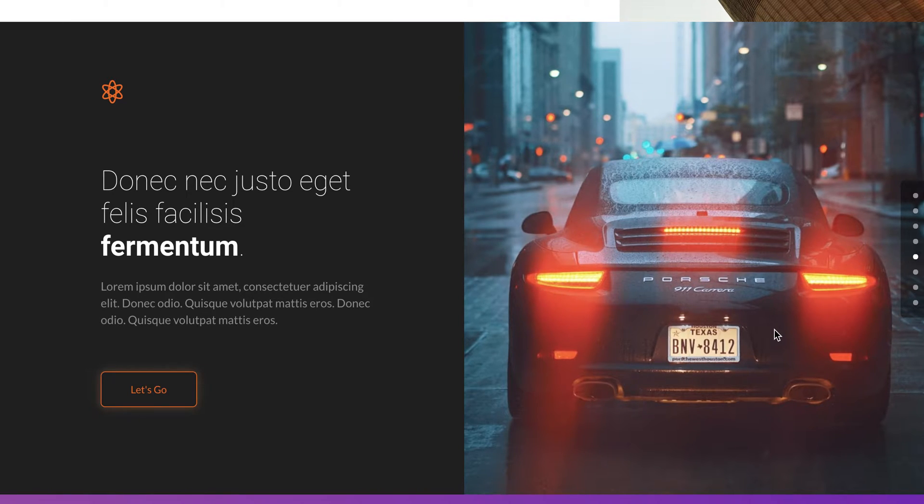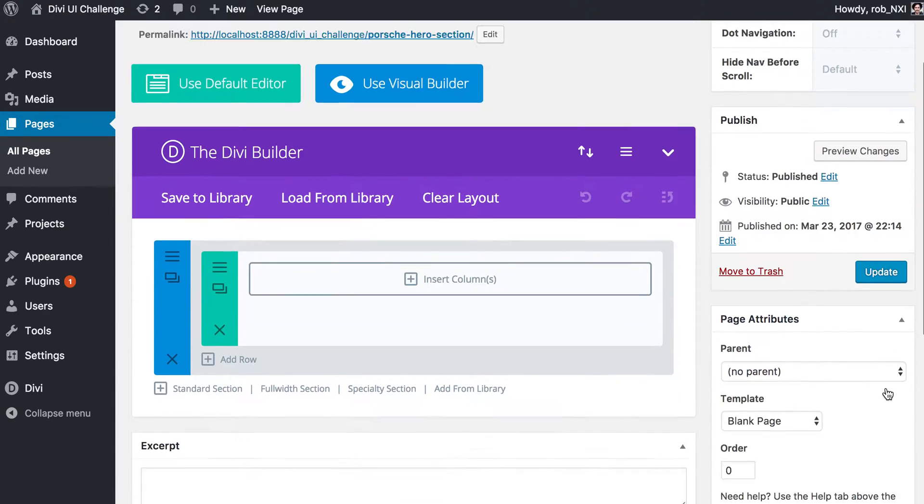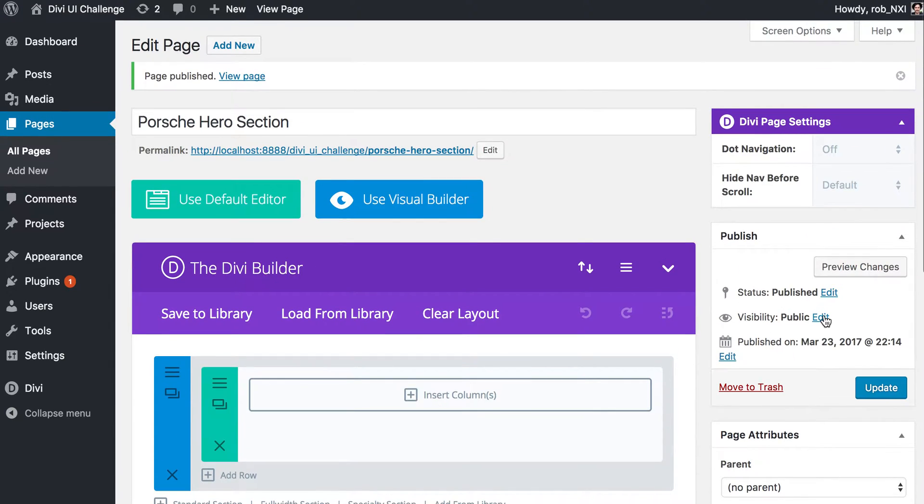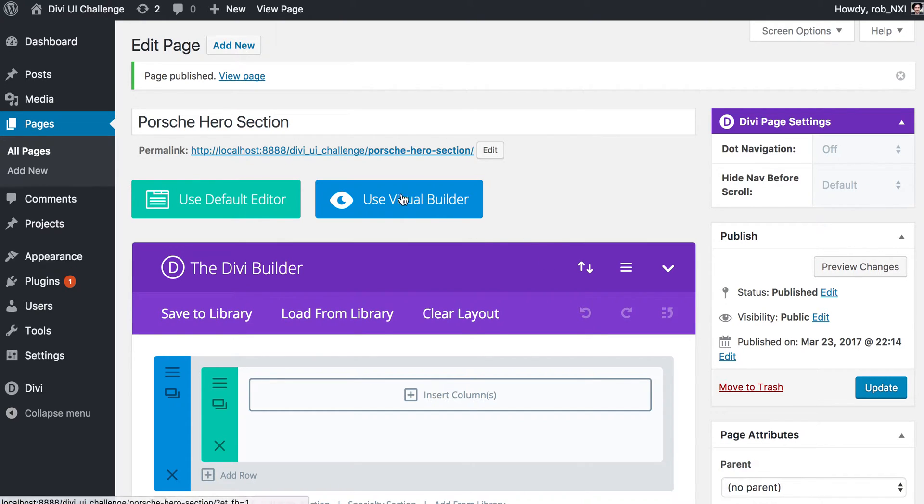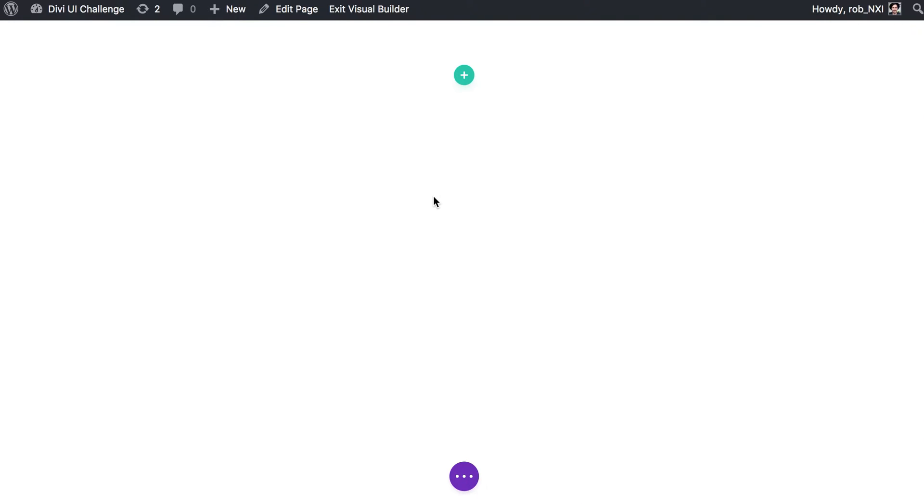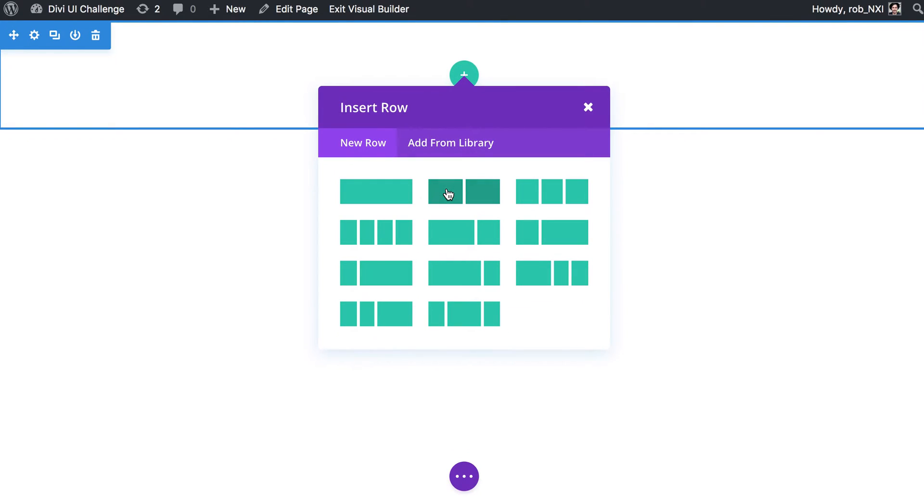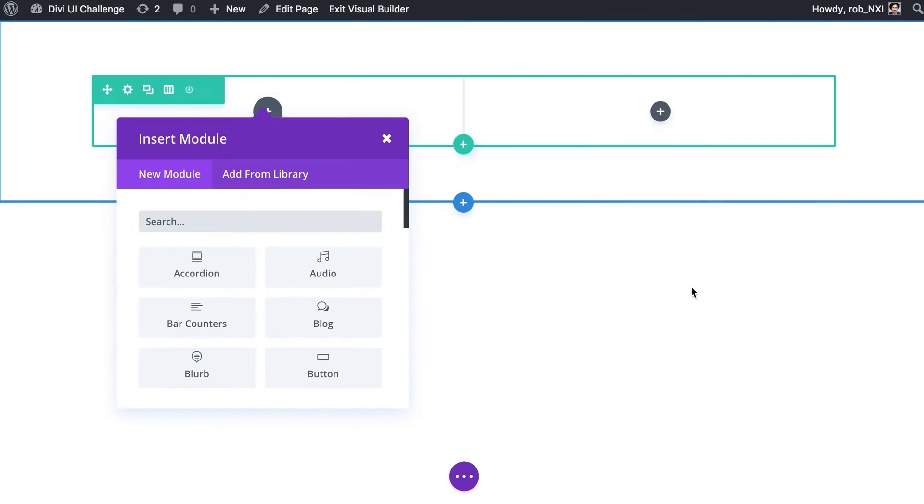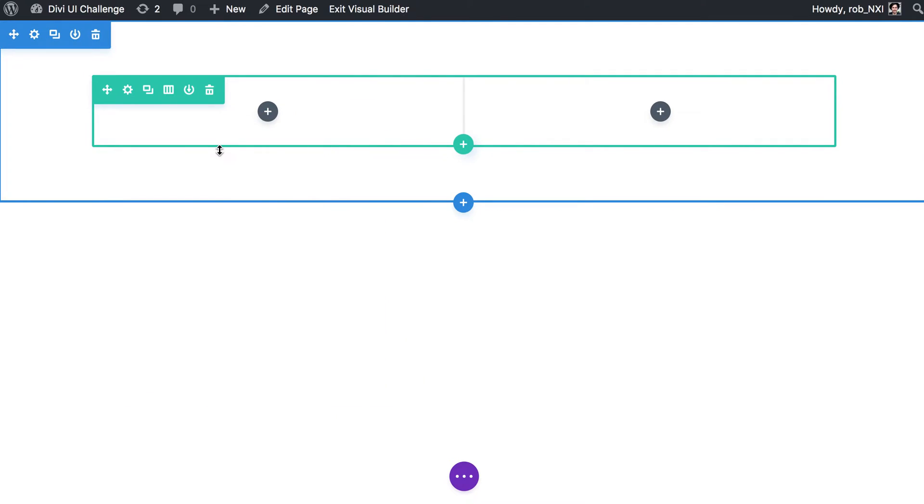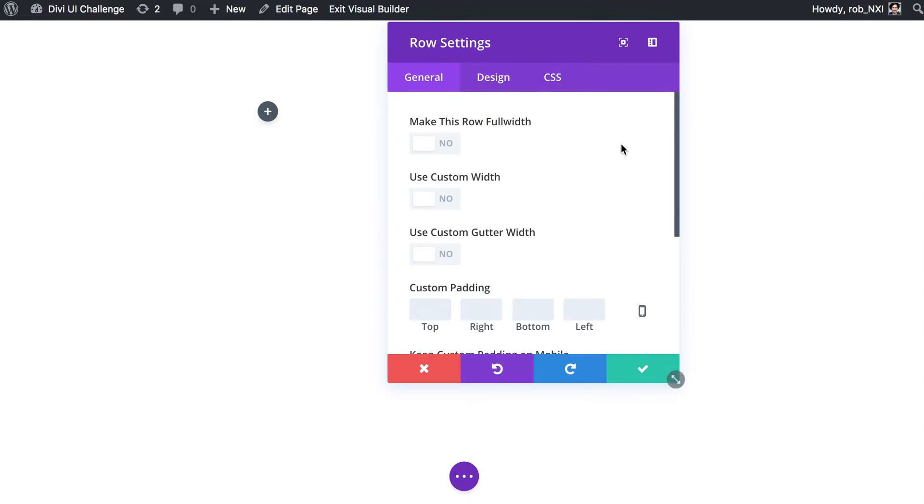I've just created a new page here, it's called Porsche hero section and we're using the Divi Builder. I've set it as a blank template and I have published as well just to make it easier working locally. I'm going to use the visual builder so that will give us our blank page with its default section, and we're going to add a two column row.